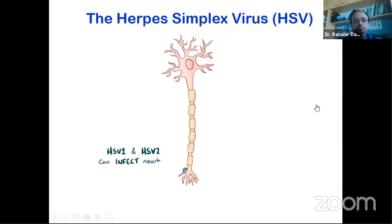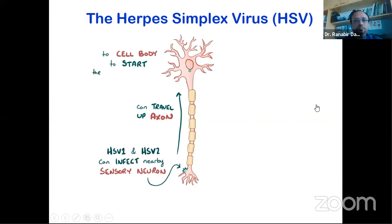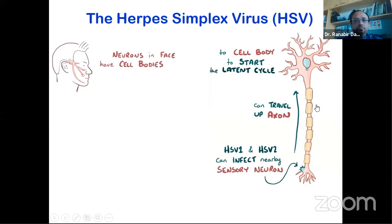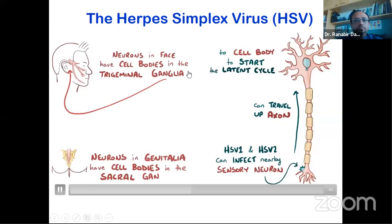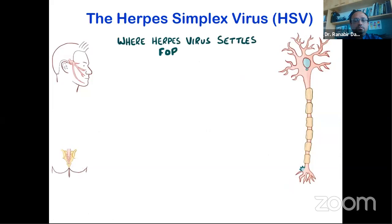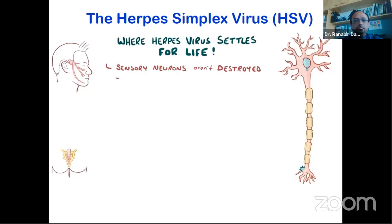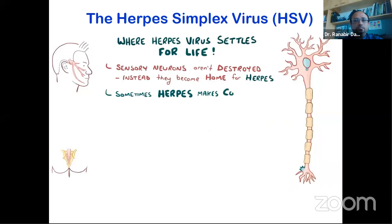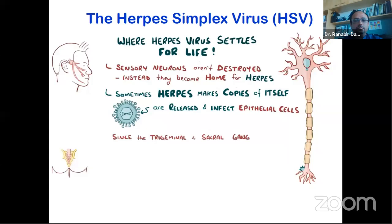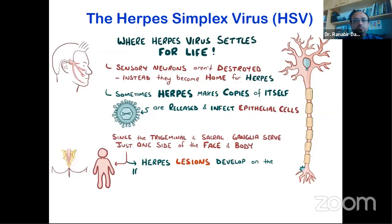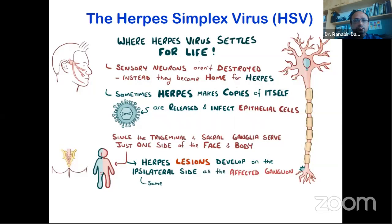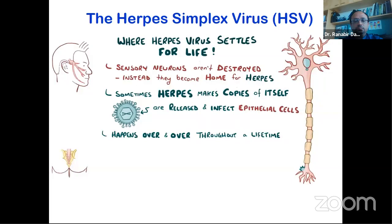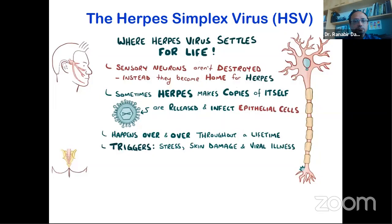HSV1 and HSV2 also infect nearby sensory neurons and travel up their axon to the neuron's cell body to start the latent cycle. The sensory neurons of the face have their cell bodies in the trigeminal ganglia, and those around the genitalia are in the sacral ganglia — that's ultimately where the herpes virus settles in for life. Those sensory neurons aren't destroyed; instead they become a permanent home. From time to time, the virus makes a few copies and sends them back down the axon to infect epithelial cells. This can happen repeatedly, with classic triggers being stress, skin damage, and viral illnesses.